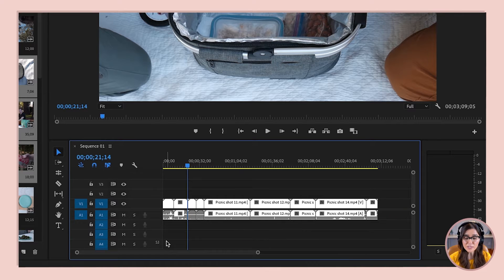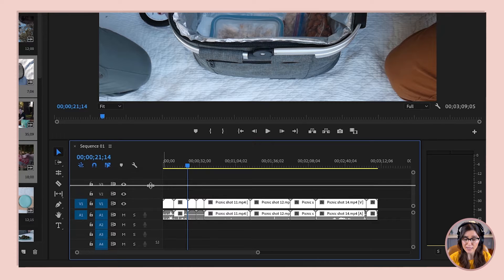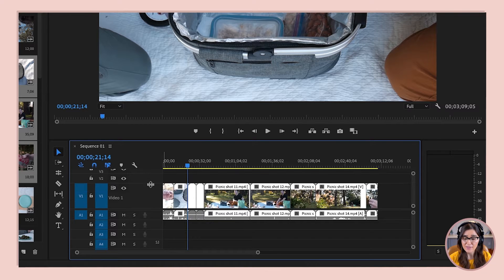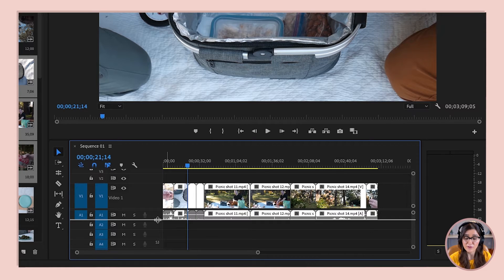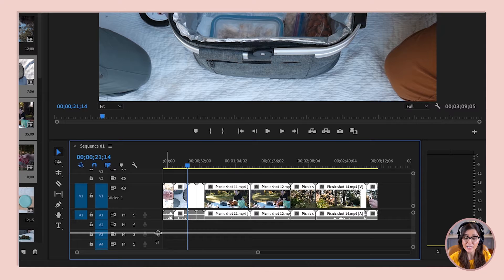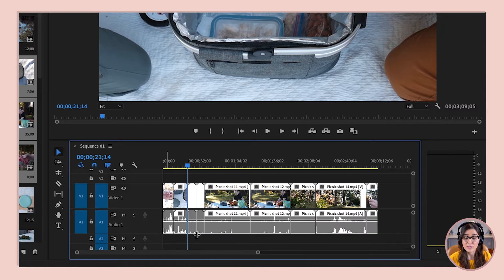I want you to go to the top of this first video track and drag the top line of it up. You'll notice that lets us see some thumbnails — some previews of our video footage there on the timeline. We can also drag the bottom line of our first audio track down, and that expands that track as well.